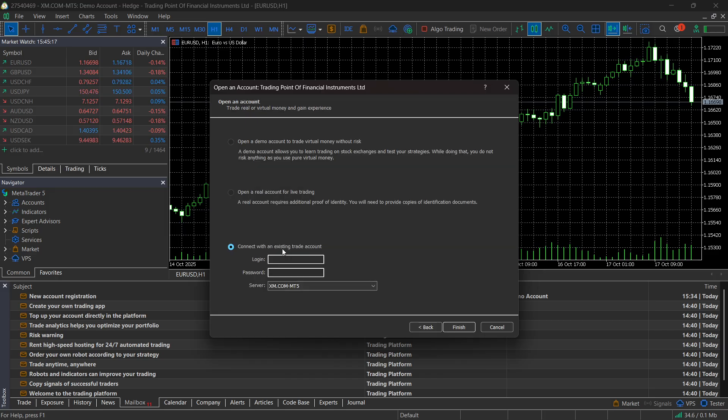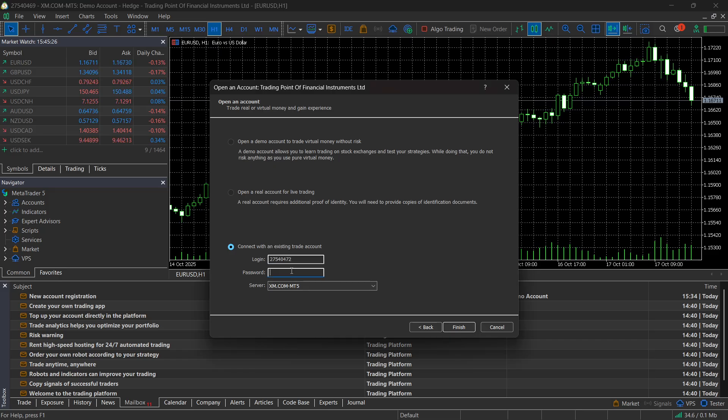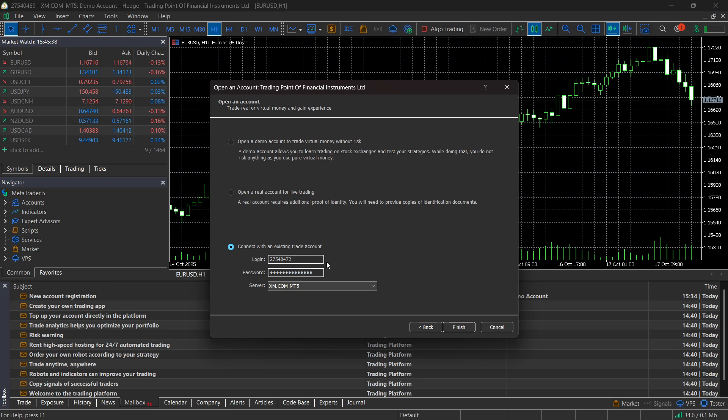Here, click on connect to an existing trade account, and then you must enter in the number, which is inside your email, so this is going to be your MT5 ID, and then the password should be the one you actually created. So just go ahead and type that in, and then the server is going to be listed inside your email, but for me right now, only the MT5 is available, so I'm going to use this one.